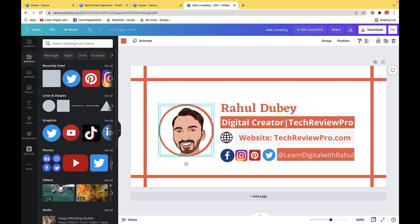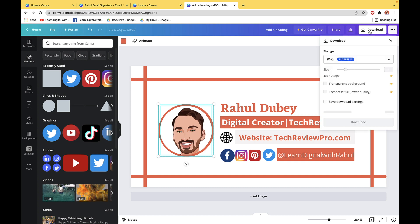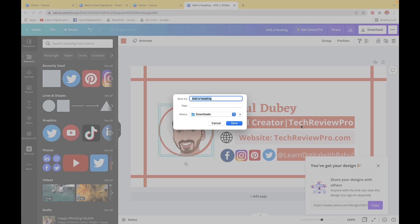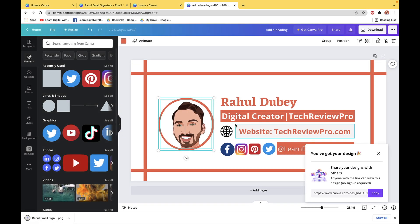Once you're happy with your design, it's time to download the email signature and add it in Gmail. Simply click on Download in the top right area and download it in PNG format. Let me rename it as 'Rahul email signature' and click Save — and it has been downloaded on my computer.